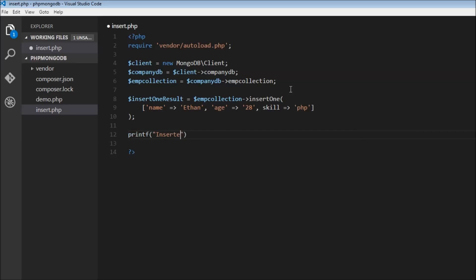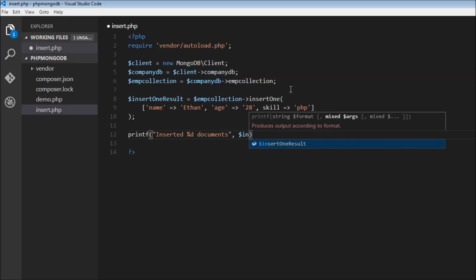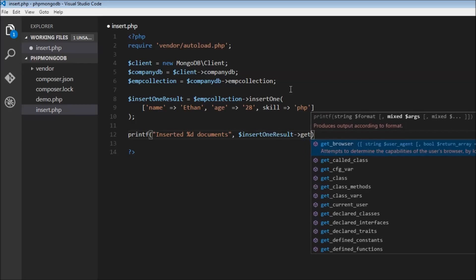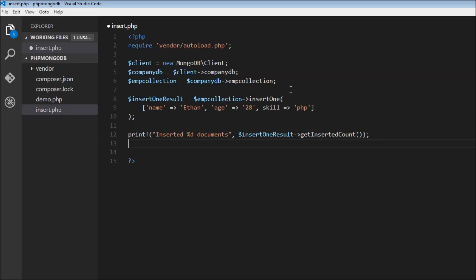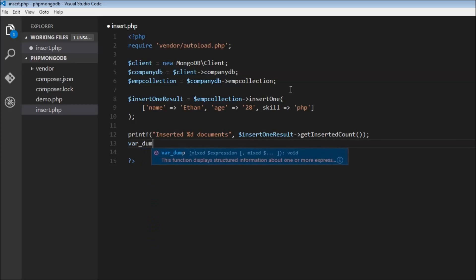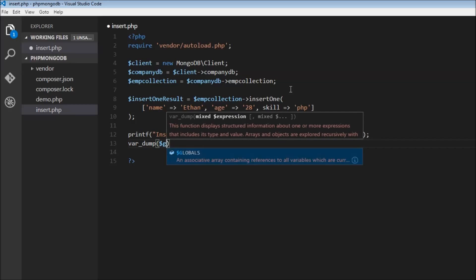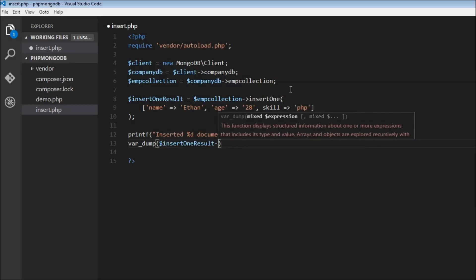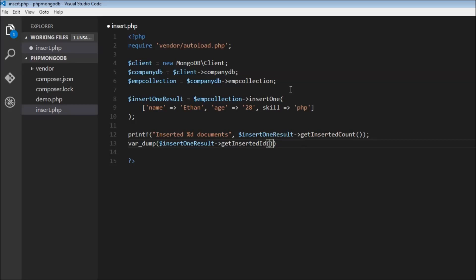We can print the inserted count by printing inserted %d documents, and we can access it using dollar insert one result and the method getInsertedCount. We can also get the ID of the inserted document using var_dump on dollar insert one result getInsertedId.